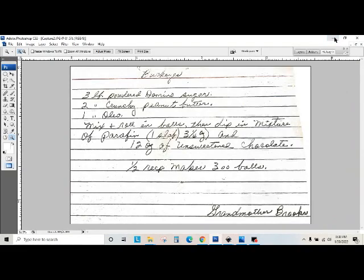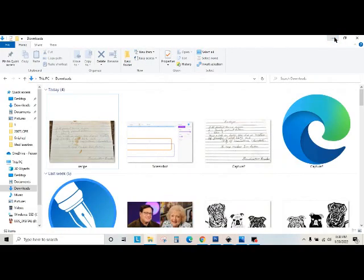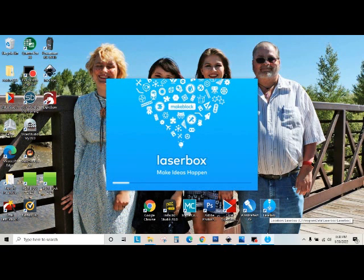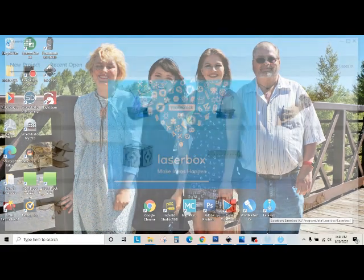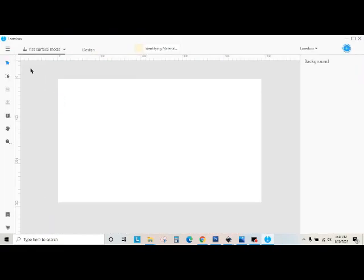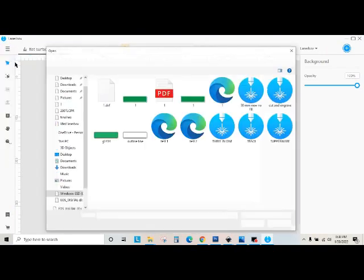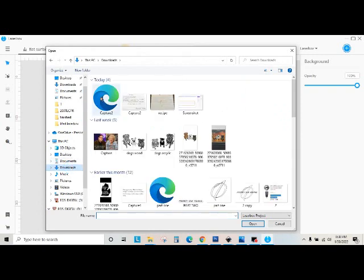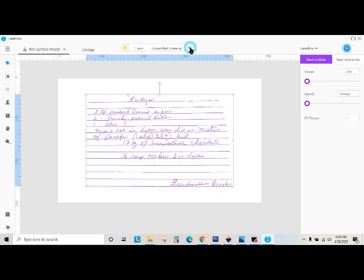And then I'm going to bring up my software for Laserbox. If you have something different that you work with, it'll be a little bit different. And then I'll open up that Capture that I did. And there it is right there.